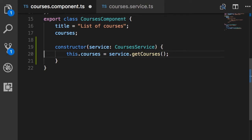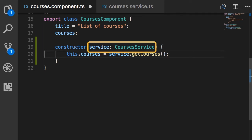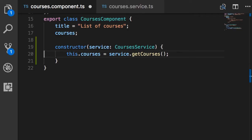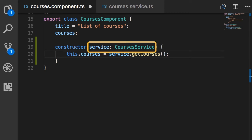We're not done yet — we need to instruct Angular to create an instance of CoursesService and pass it to our courses component. This concept is called dependency injection. We should instruct Angular to inject the dependencies of this component into its constructor — that's dependency injection. A lot of people think it's complicated, but it's really a $25 term for a 5-cent concept: injecting or providing the dependencies of a class into its constructor. Angular has a dependency injection framework built into it, so when it creates an instance of a component it can inject the dependencies. But in order for that to work, we need to register these dependencies somewhere in our module.